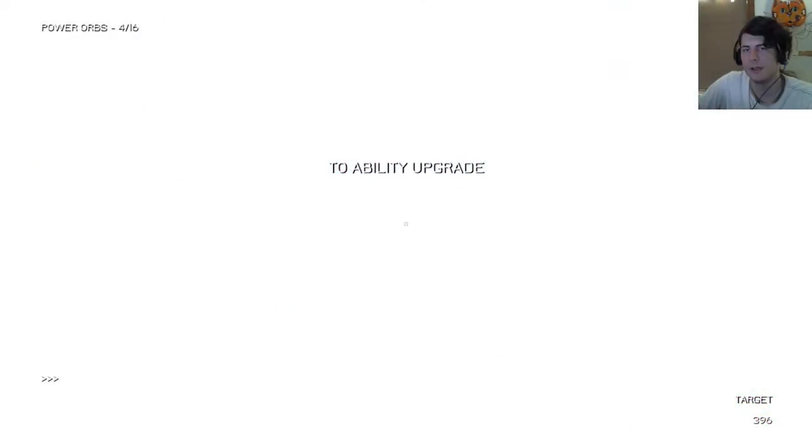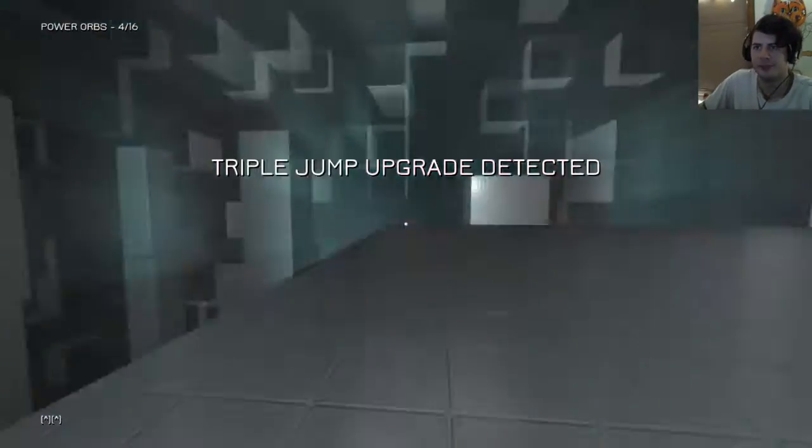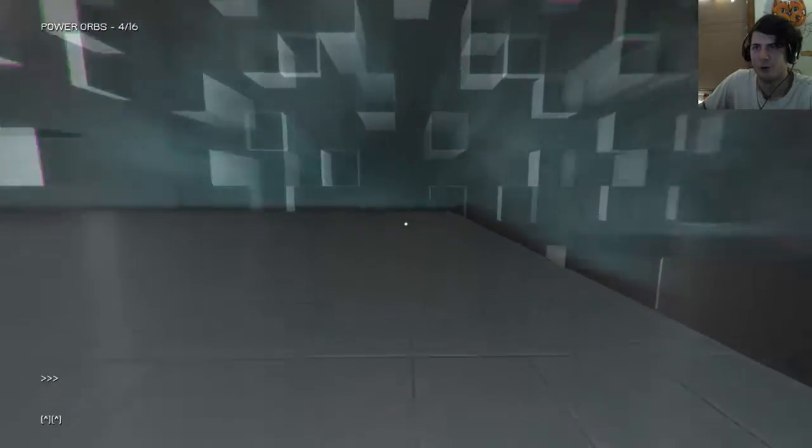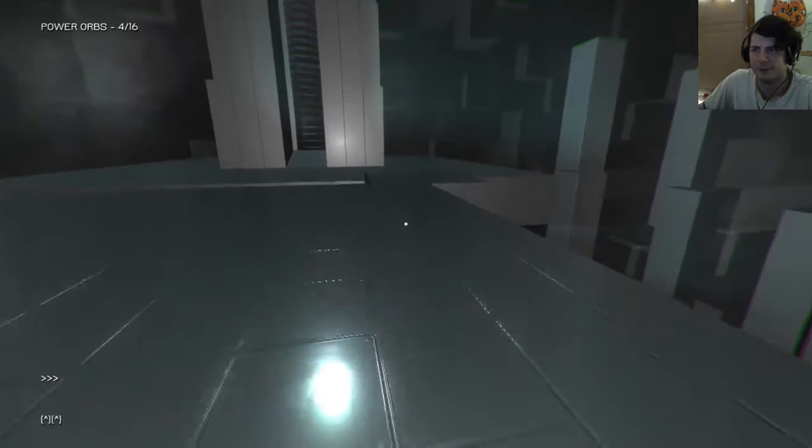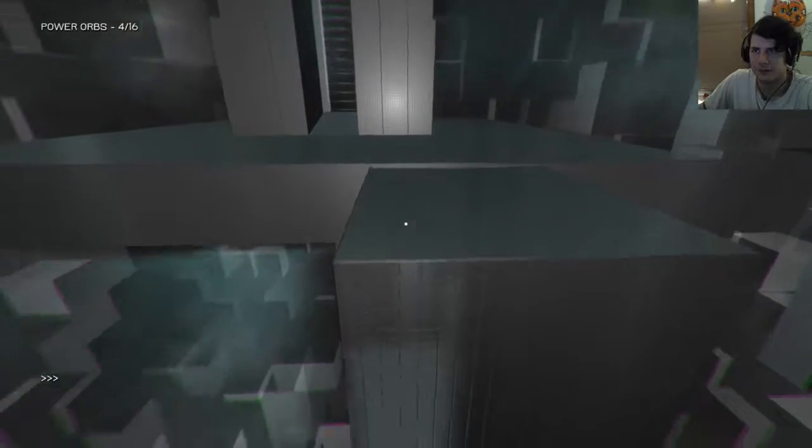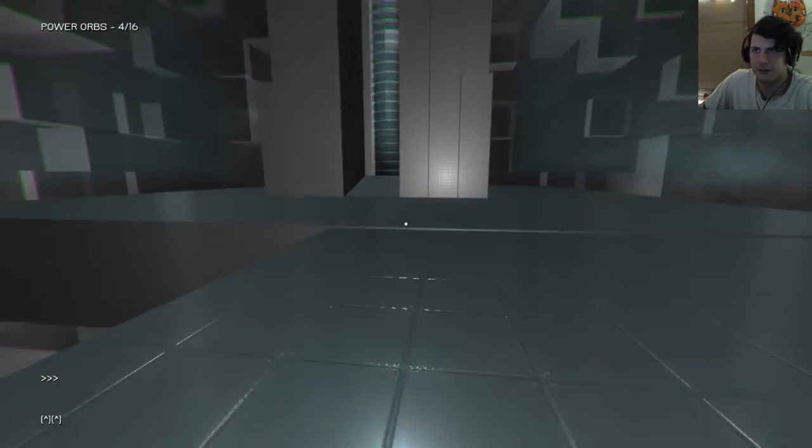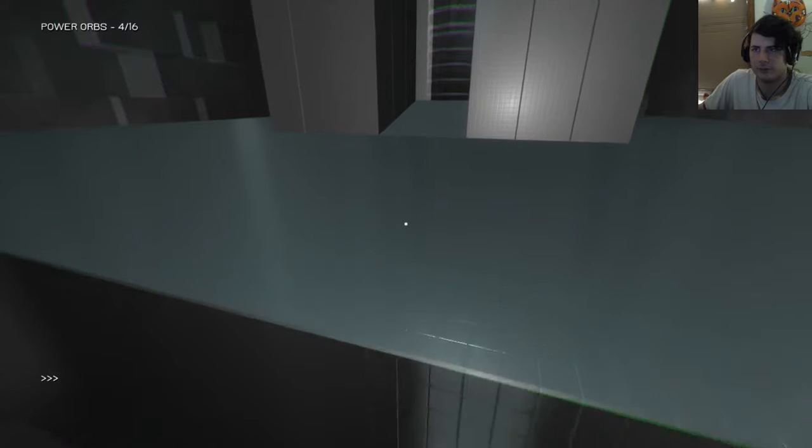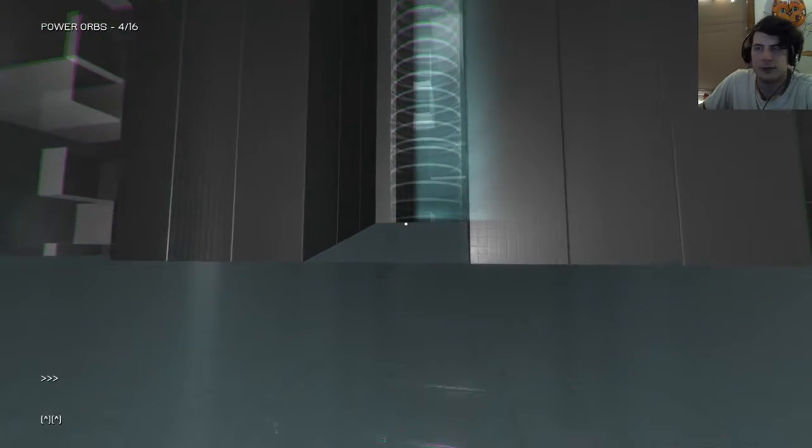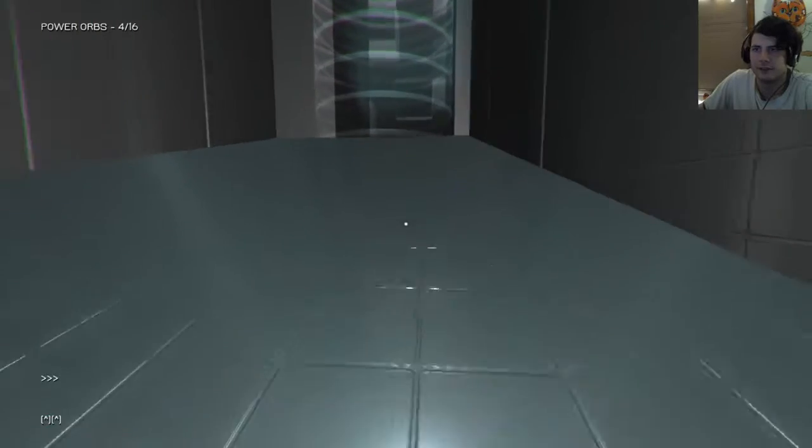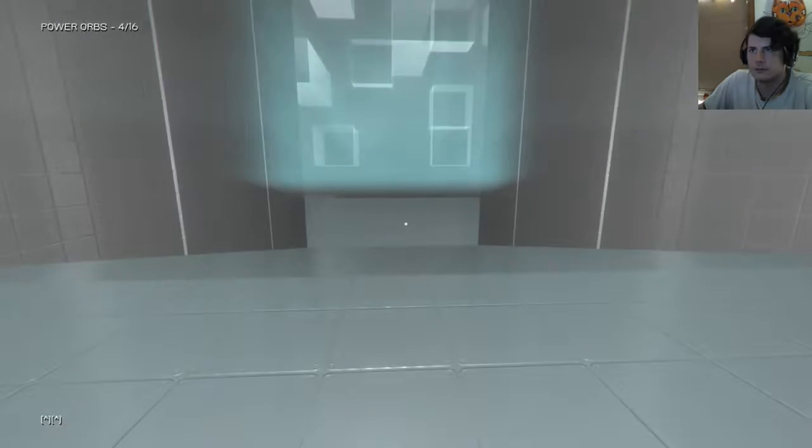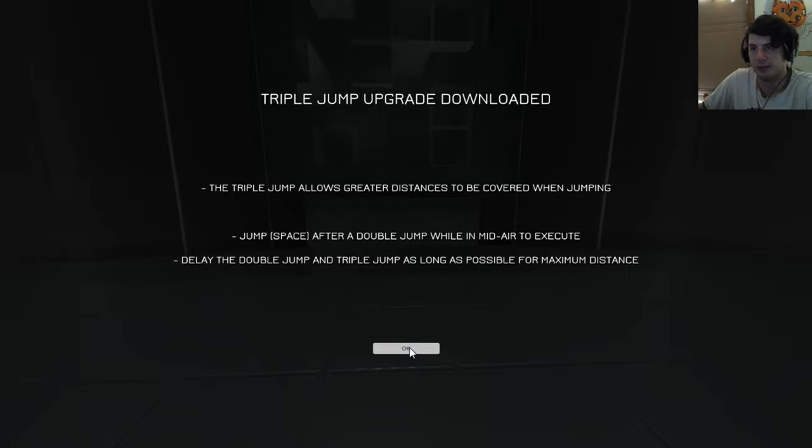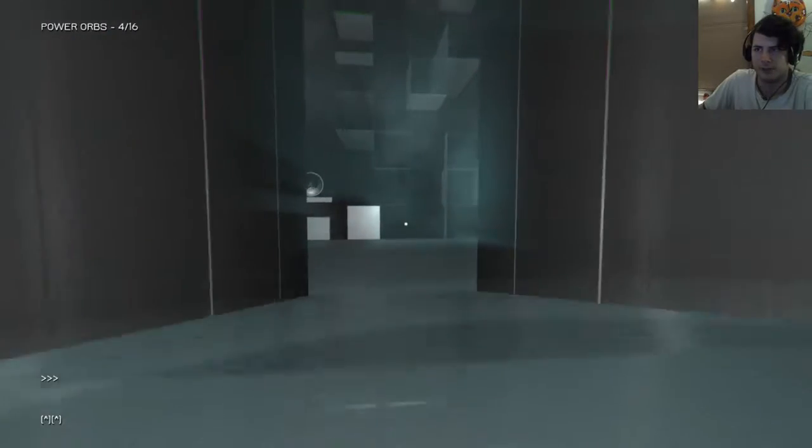Ability upgrade! Triple jump! I approve! Oh, thank you, game. Giving me one of my favorite things. Well, more mobility in general. Run speed increase, multiple jumps, anything that makes navigation. Triple jump allows greater distances to be covered when jumping. Jump space after a double jump while in mid-air to execute. Delay the double jump and triple jump as long as possible for maximum distance.